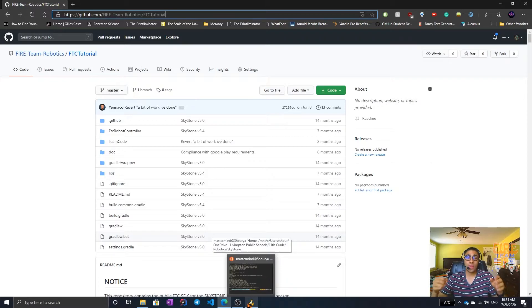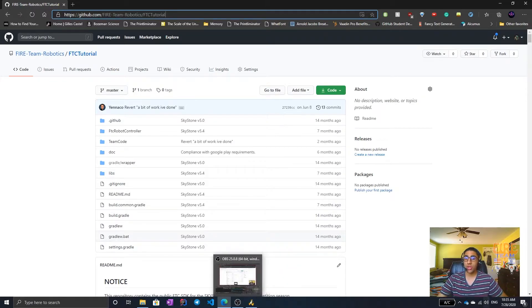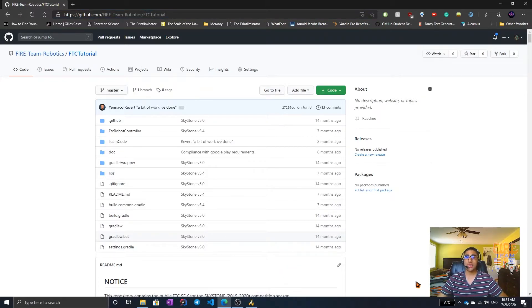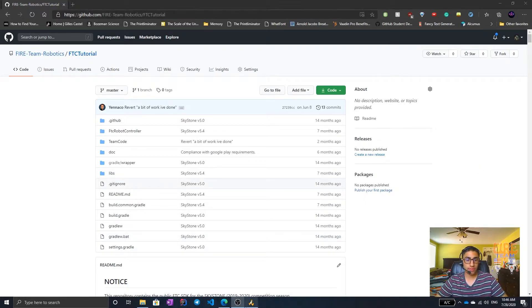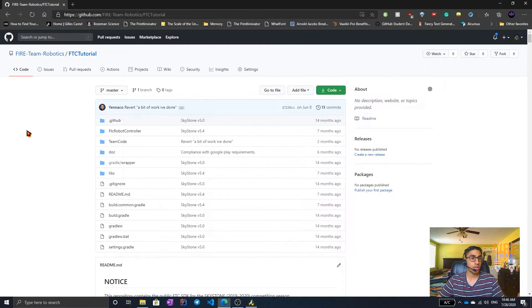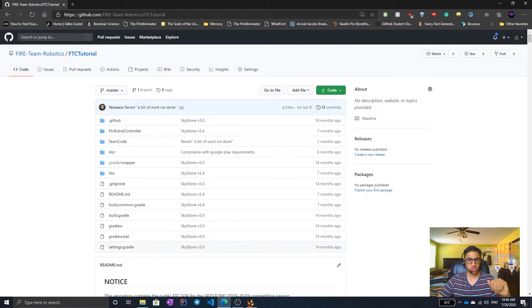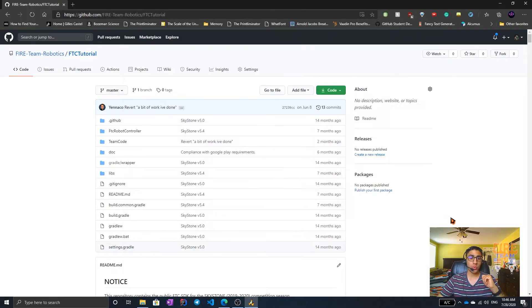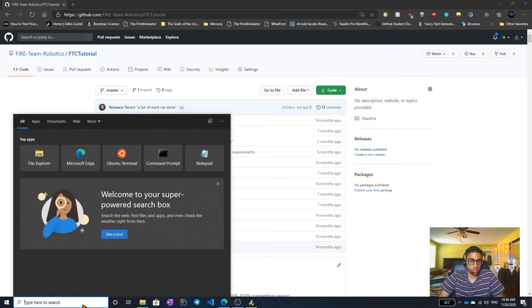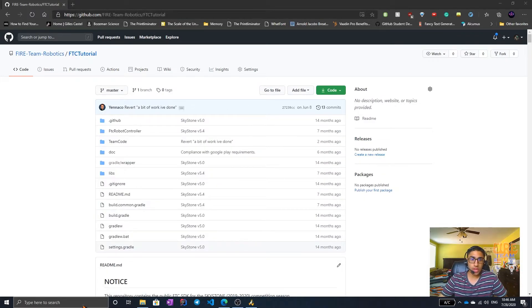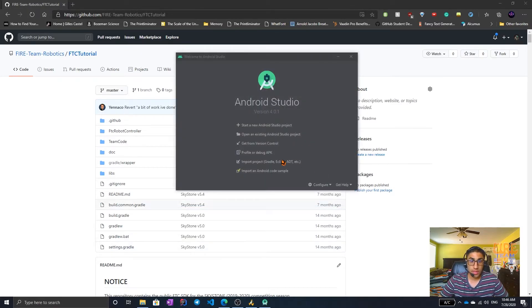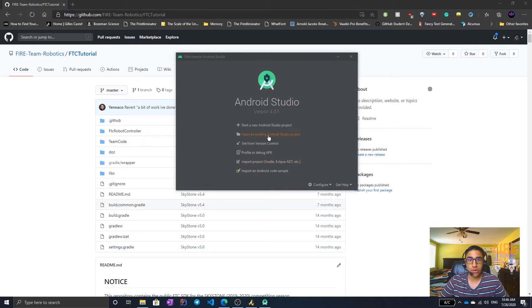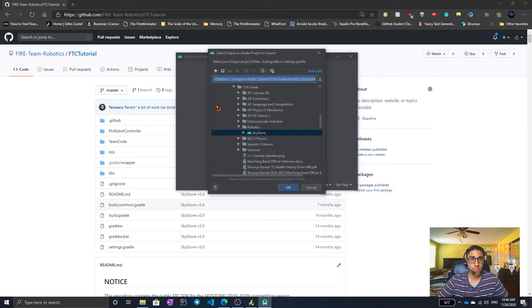Now, after we have connected these two repositories together, we can finally connect it to Android Studio. Now that we have connected our online repository to our local repository, we can import it to Android Studio. All you have to do is open Android Studio. Click import project, not start a new one or open existing. You have to import it.